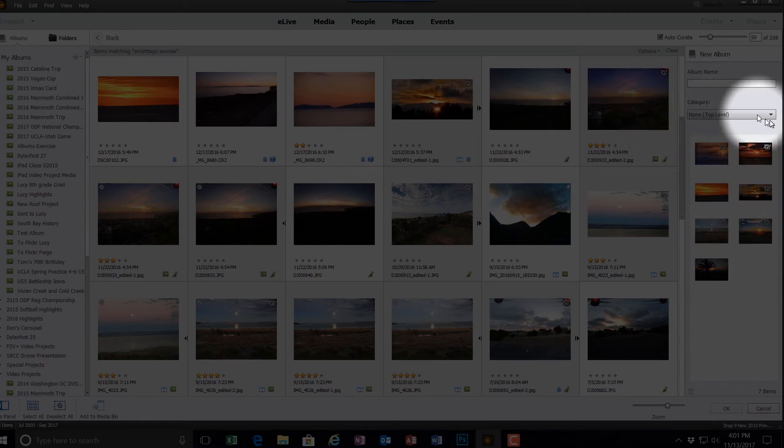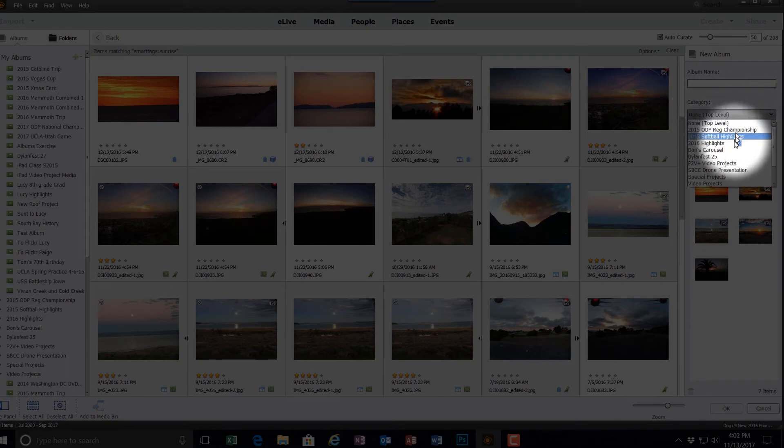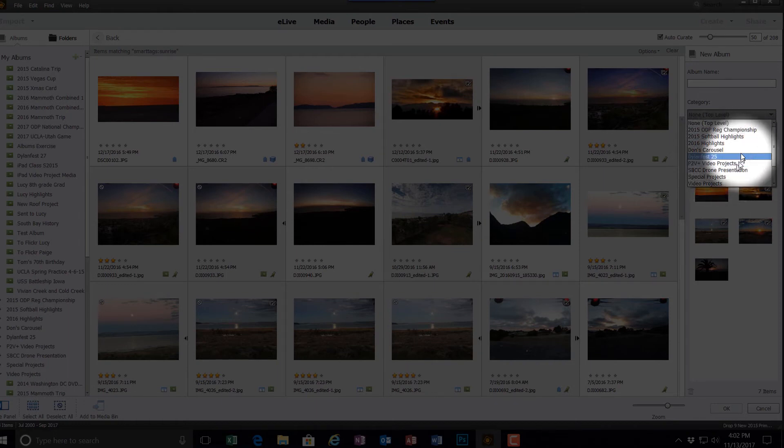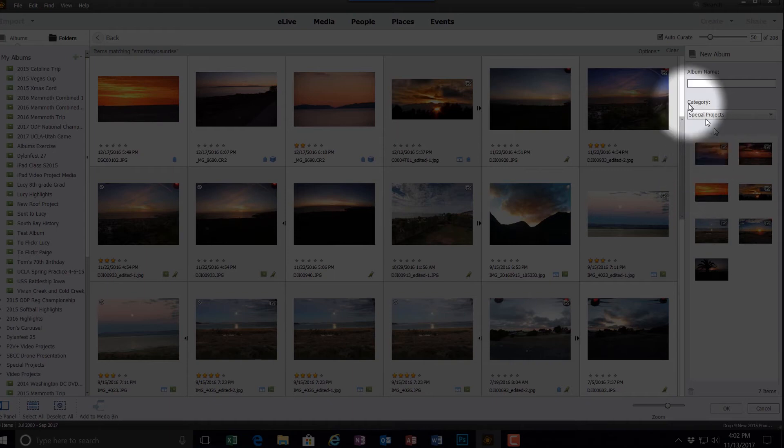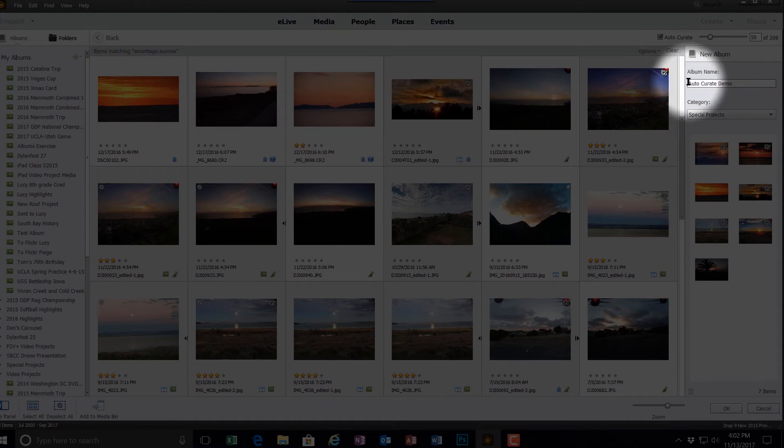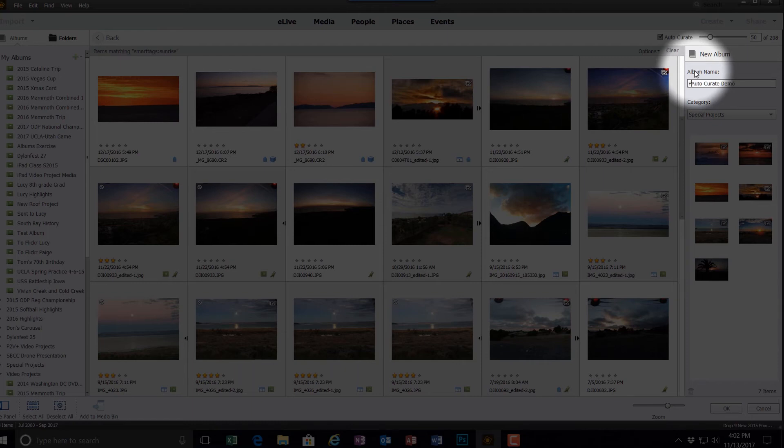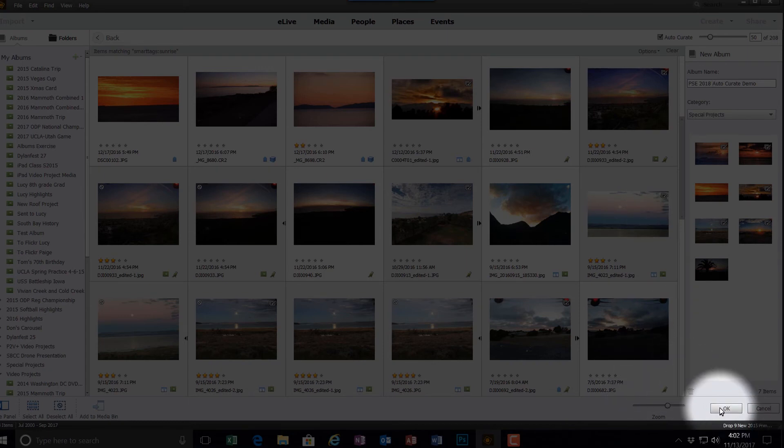And I can put this into a category of albums. And let's see what category I have available to me if any of them make sense. None really do. Well, here's a special, let's put this into a special project album group or a category of albums. I'll name the album now and call it AutoCurateDemo. Actually, I want to make that a little bit more PSE2018 AutoCurateDemo. So that's going to be the name of my album. It's going to be in the special projects. Click OK.